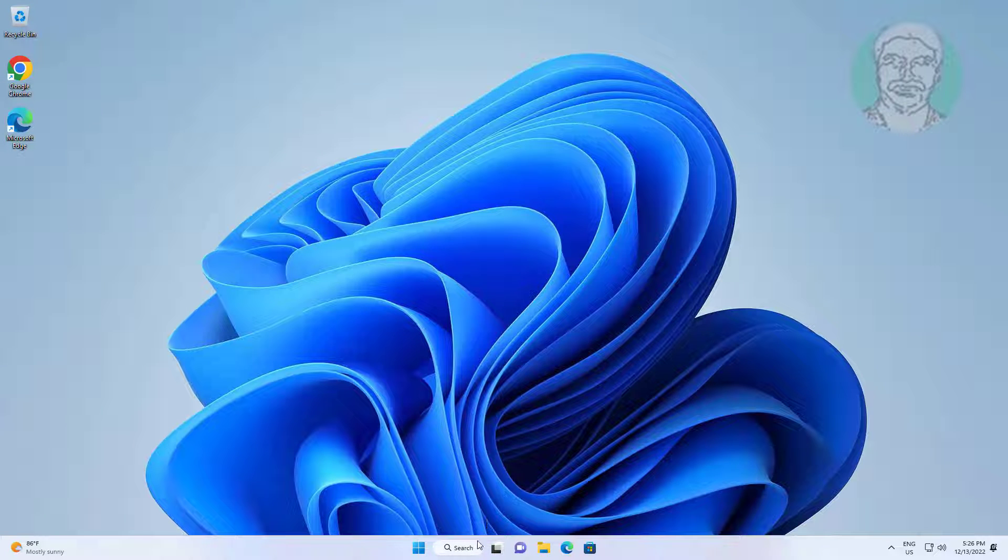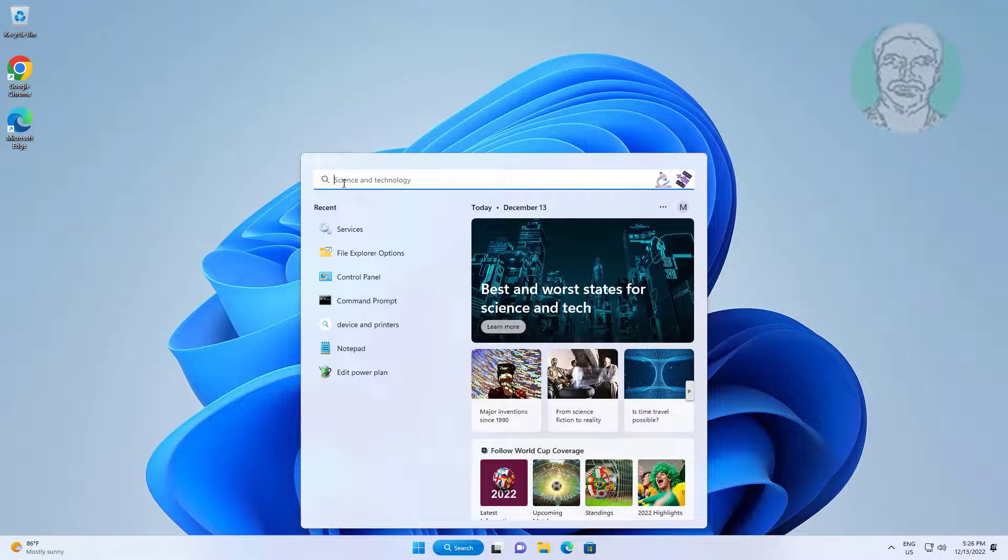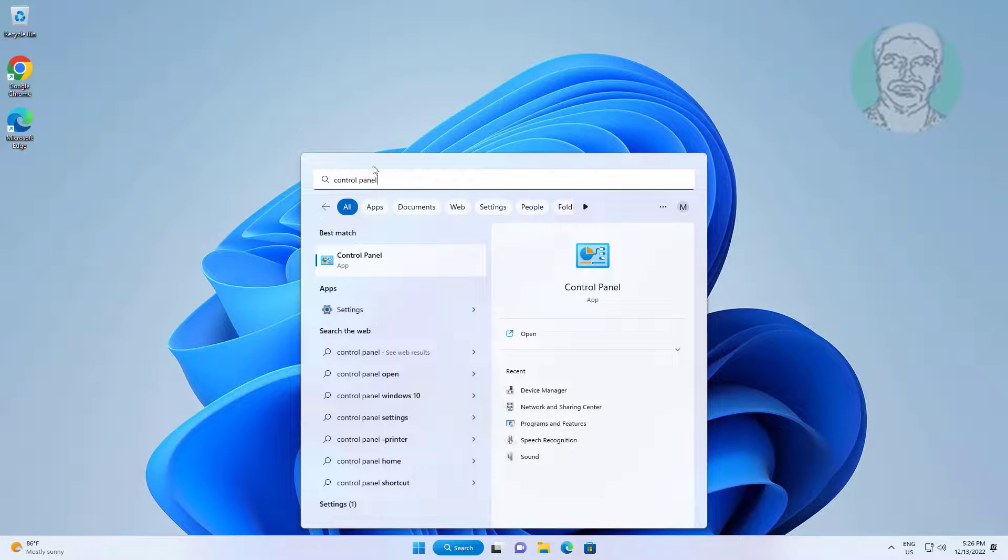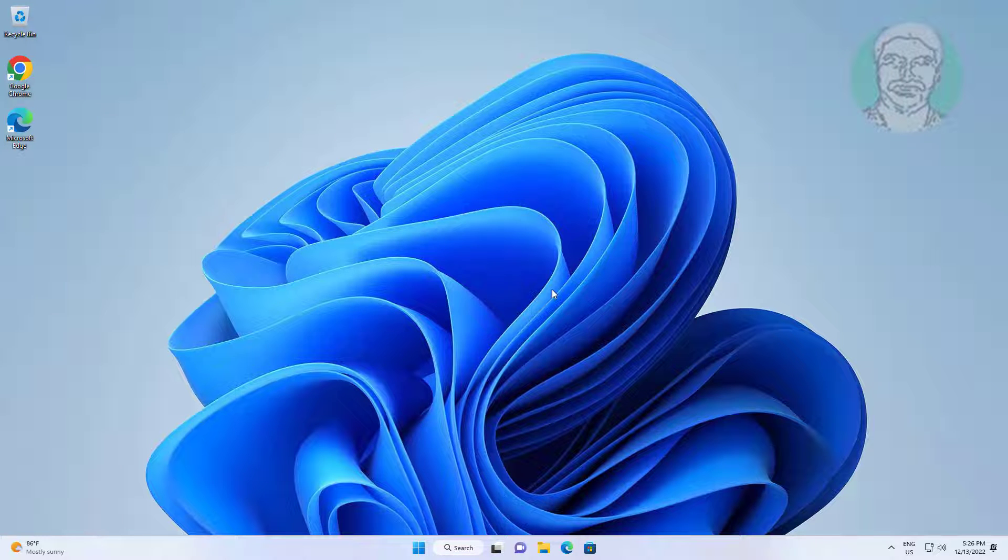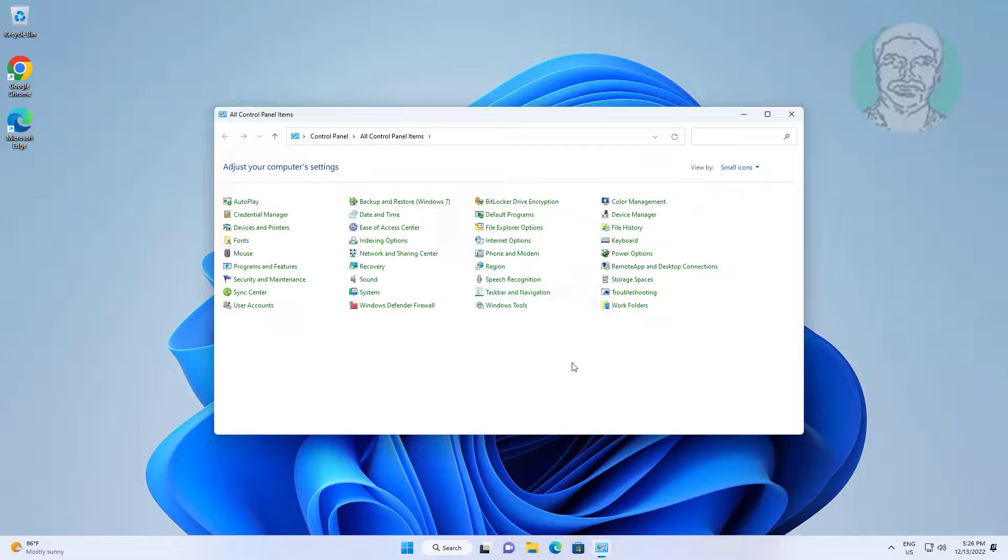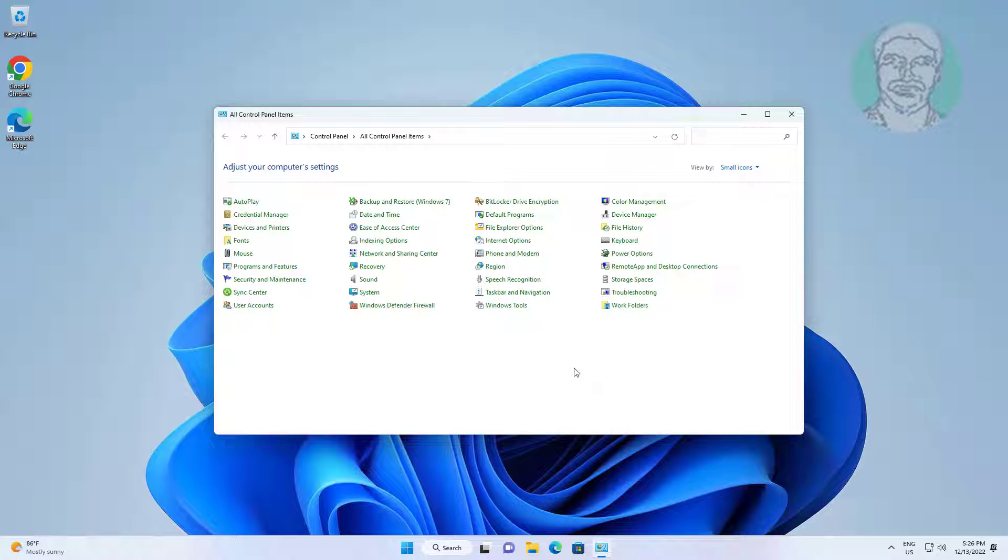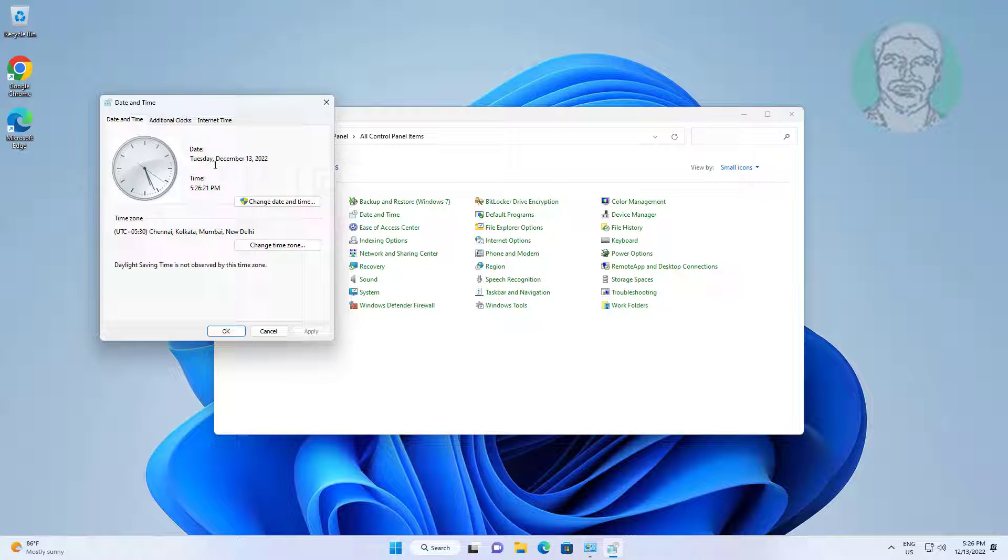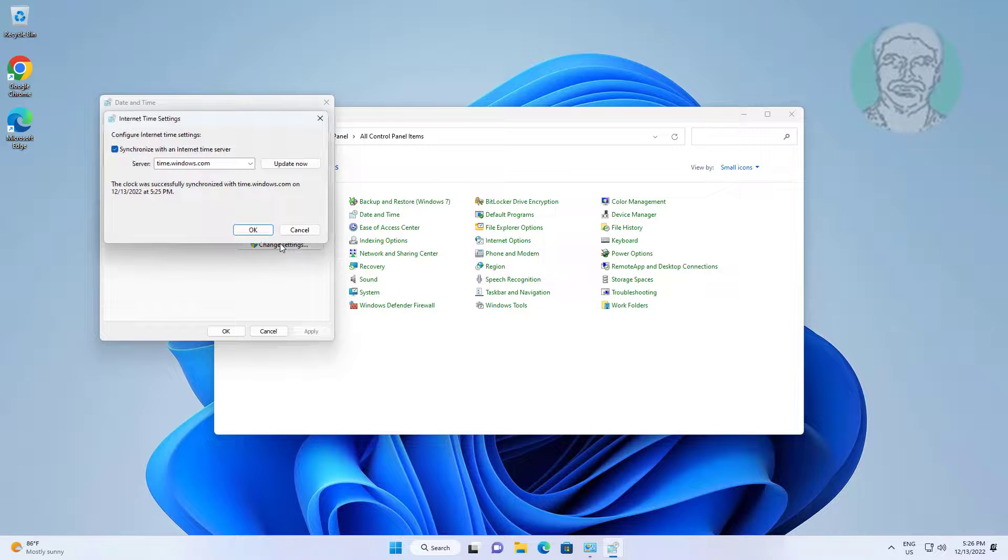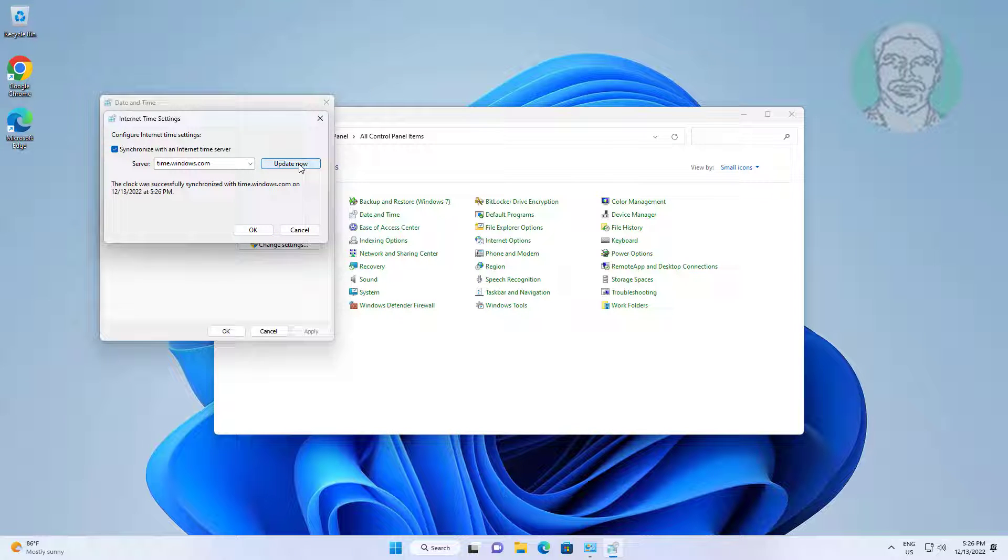Type 'Control Panel' in Windows search bar and click Control Panel. Click Date and Time settings. Click the Internet Time tab, click Change settings, then click Update now.